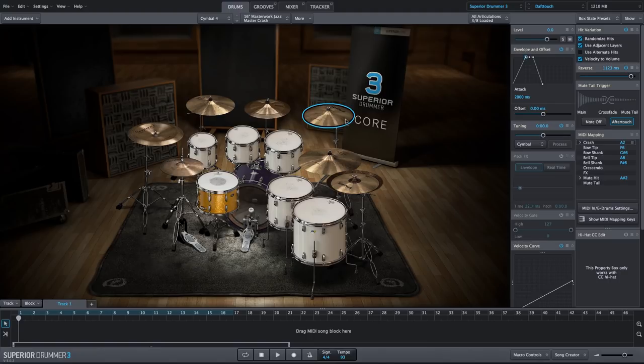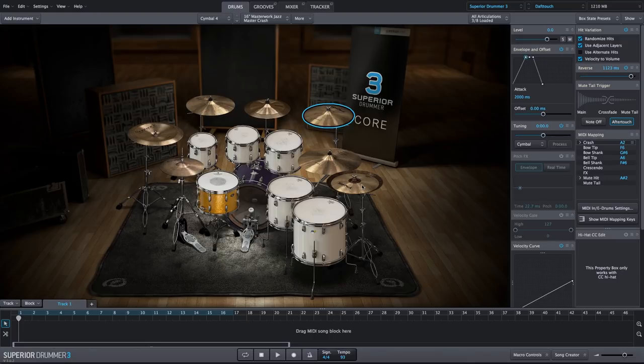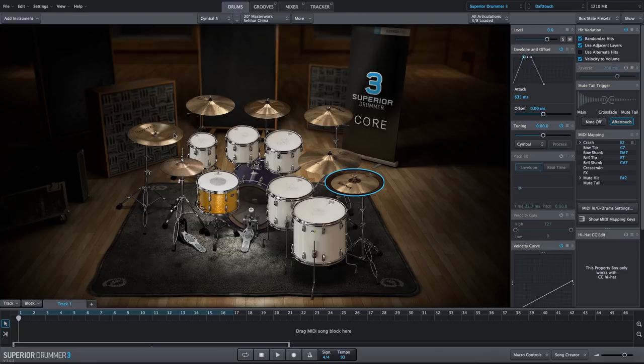So we have three different cymbal swells and reverse cymbal sounds here. We have our stacked cymbal with the shorter fade in. We have the china cymbal on the left with a longer, more subtle fade in.